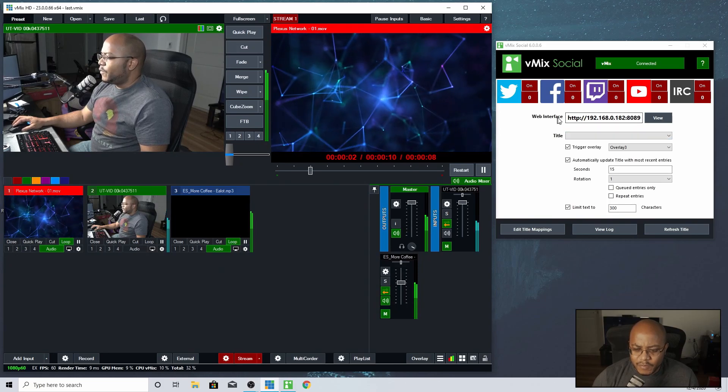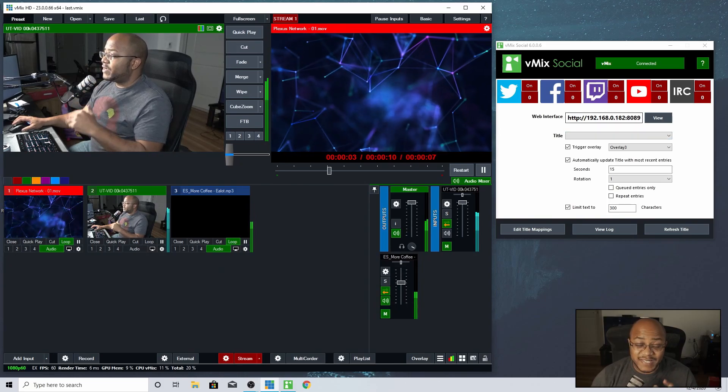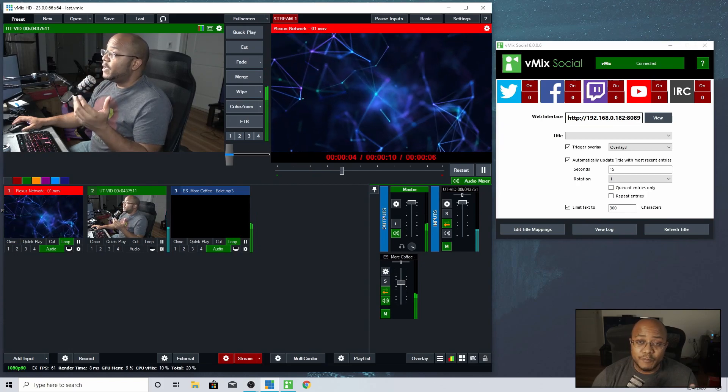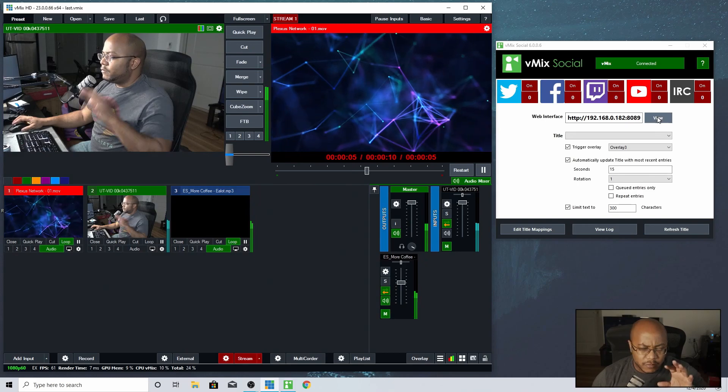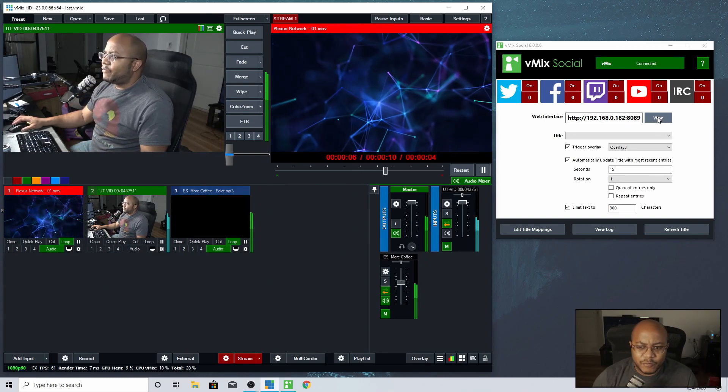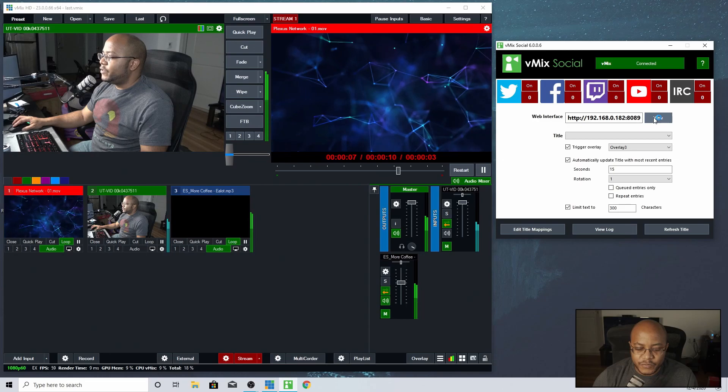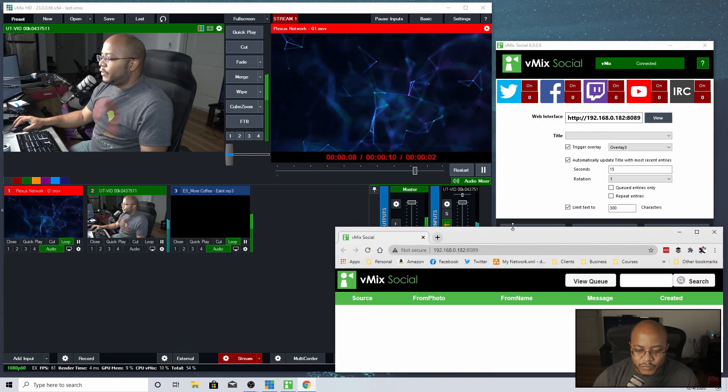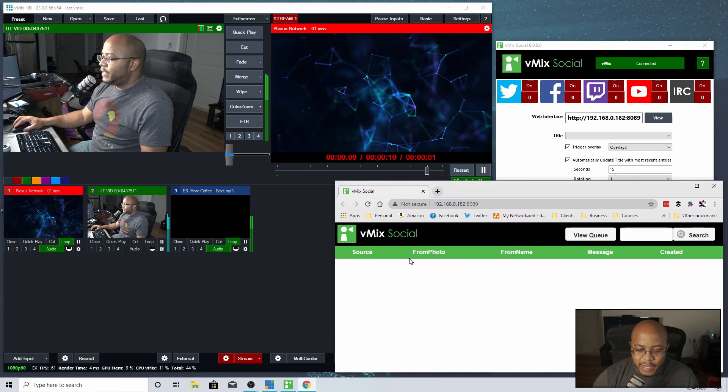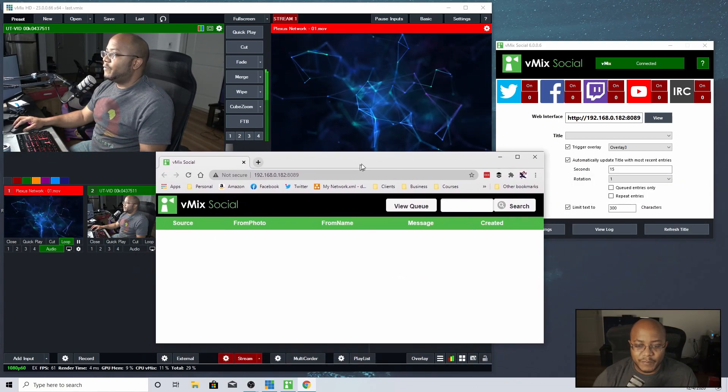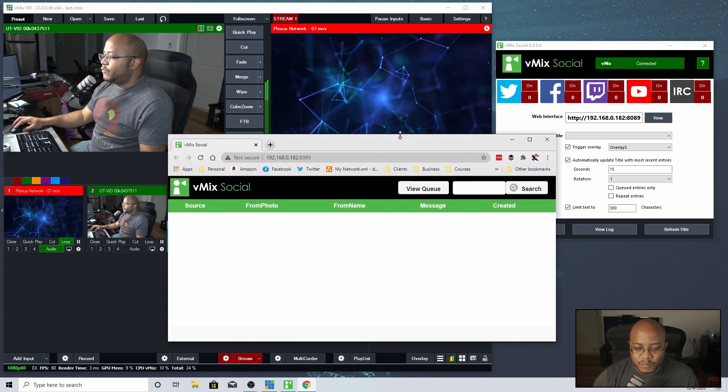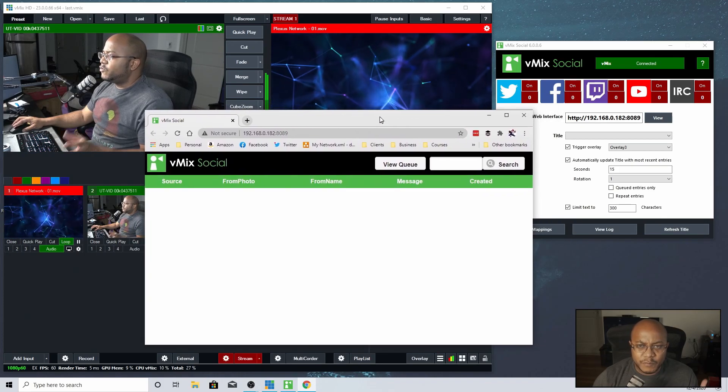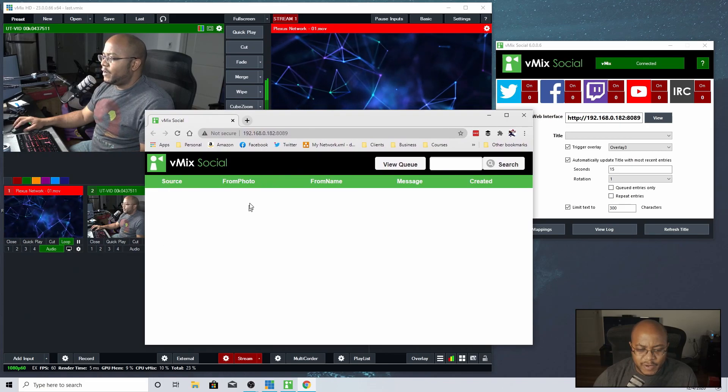It pulls the IP address and sets up a web page based on your computer's IP address that you can look at and control this stuff from any platform that you choose. So if you hit view, it will open up a little window to where you can see if you had multiple platforms on.